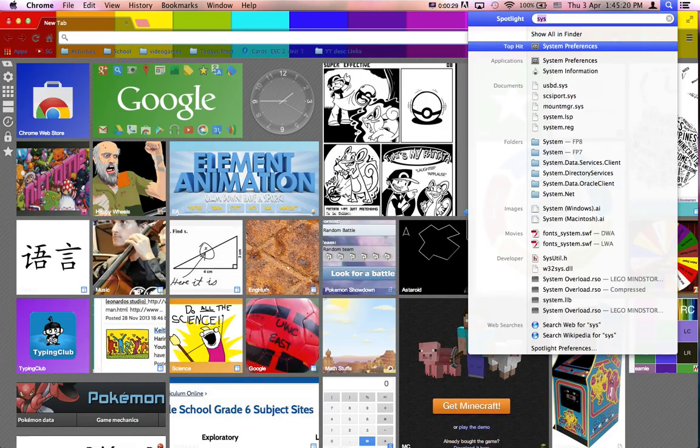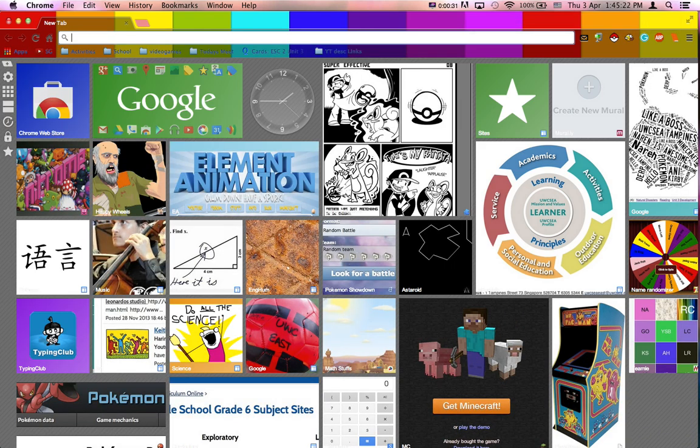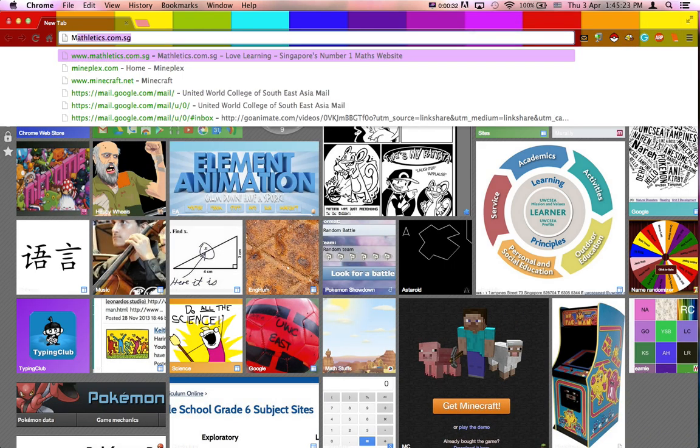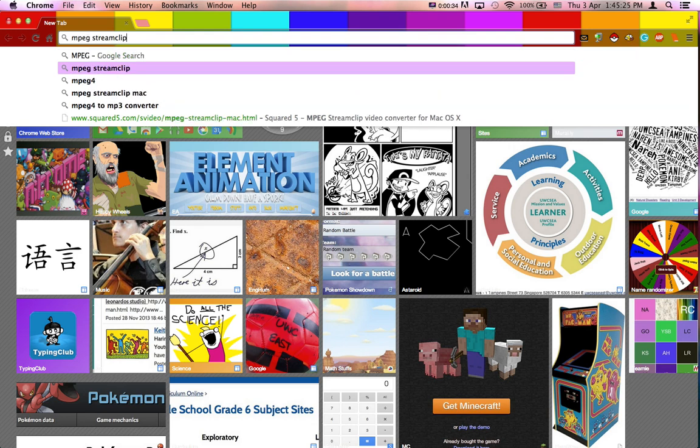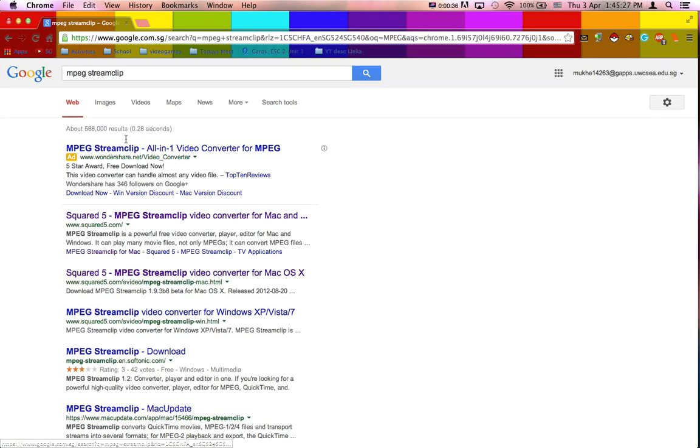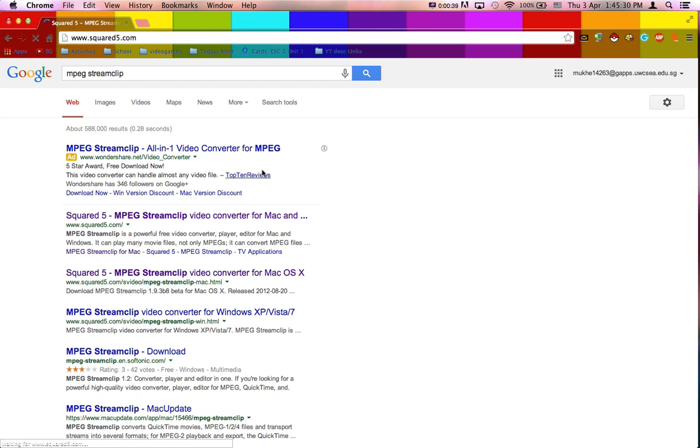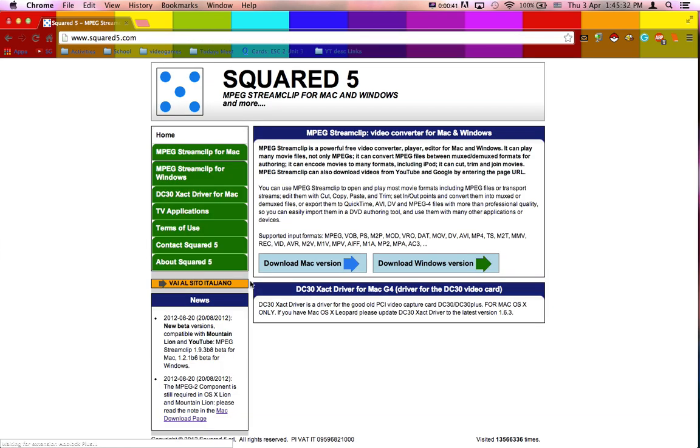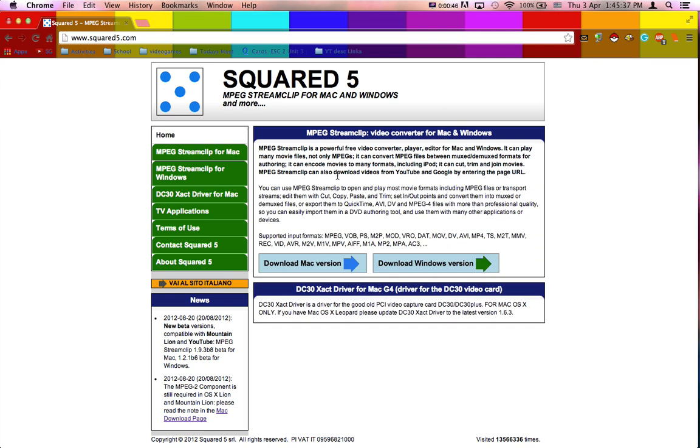MPEG Streamclip. You can search that up, you can click on the Squared 5 link. This link will be in the description, so you don't have to do all that.